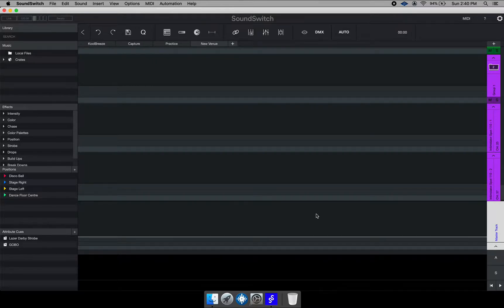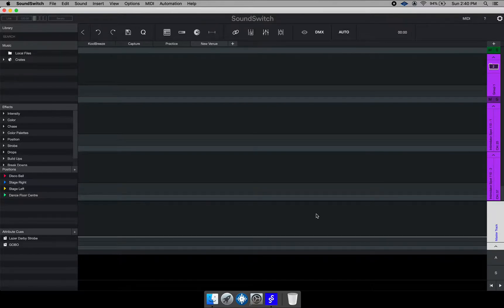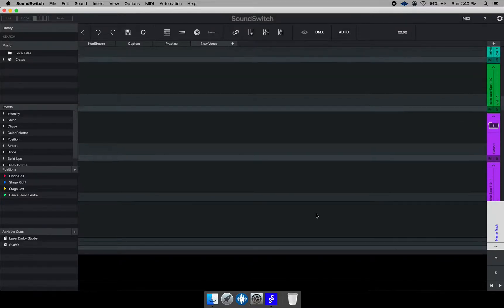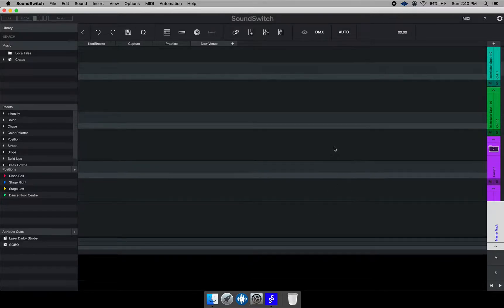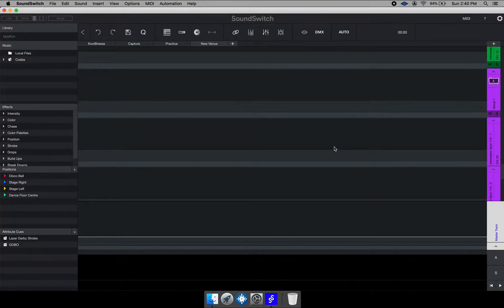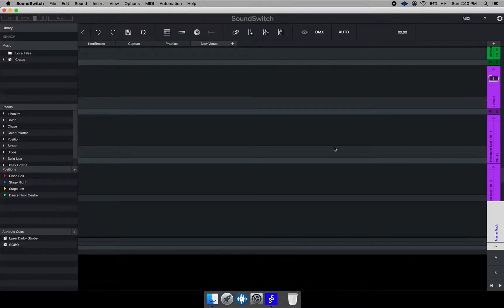So in the previous video, I showed you how to add venues and add fixtures to your library. Now you want to set those fixtures to the correct DMX address.